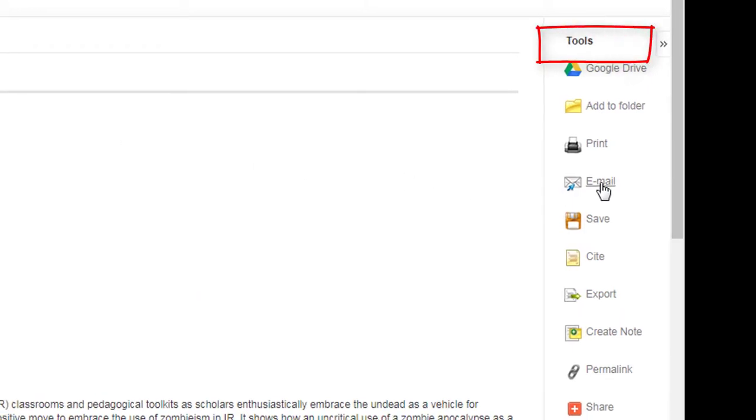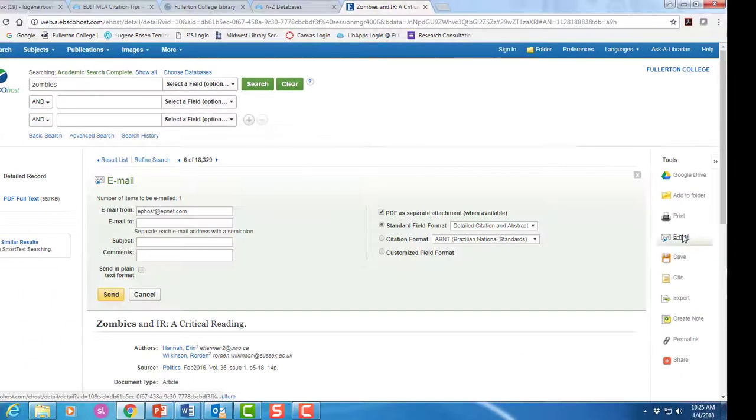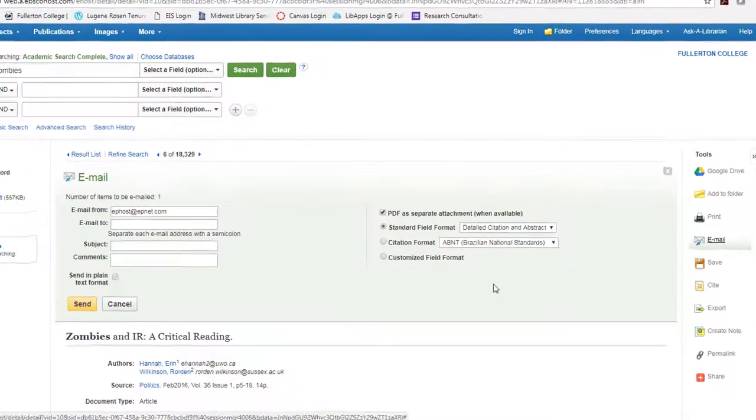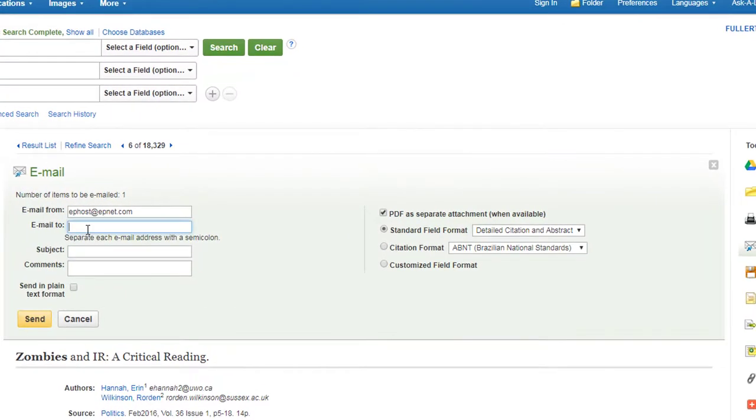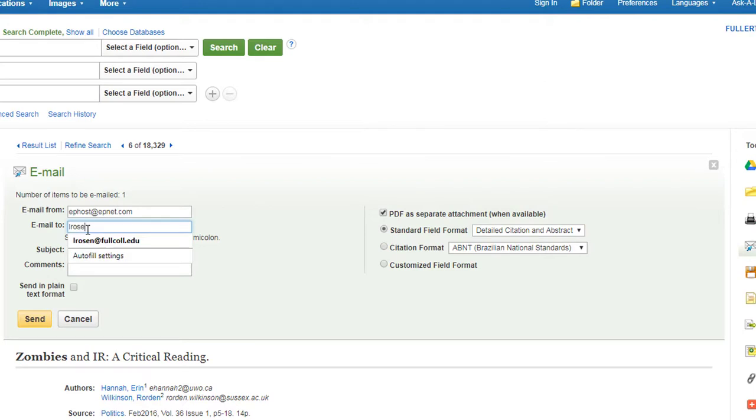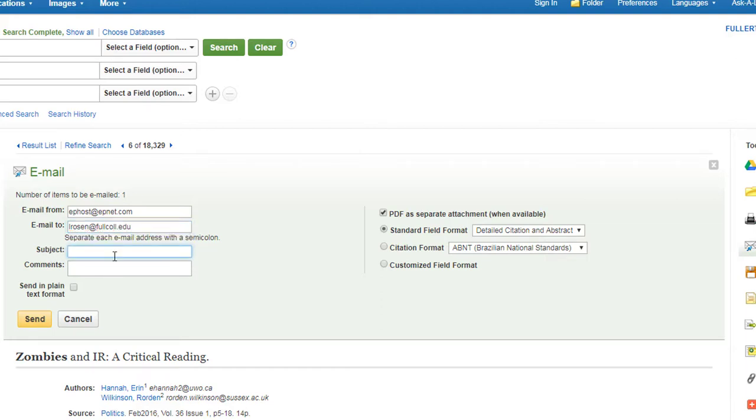Select email to send the source to yourself or others. Simply enter your email address, add a subject, and send.